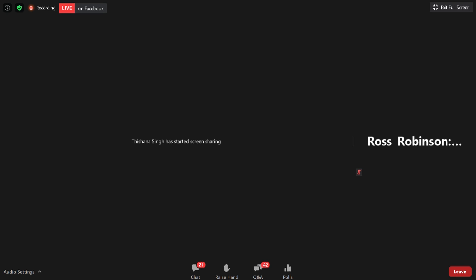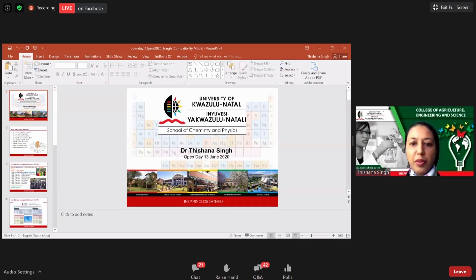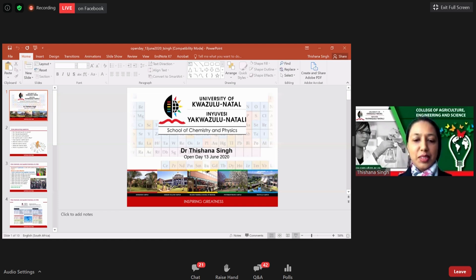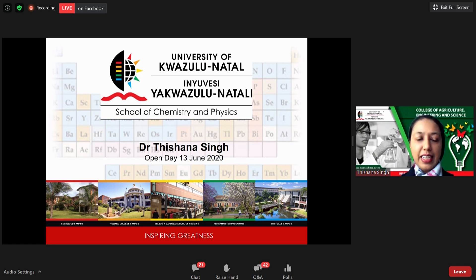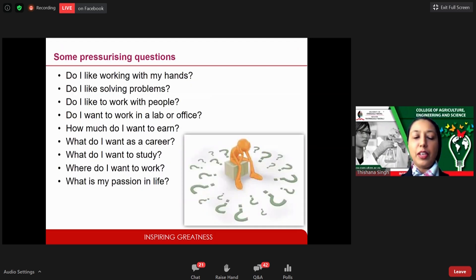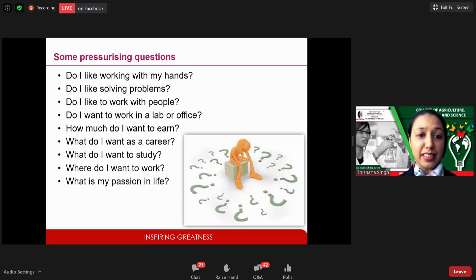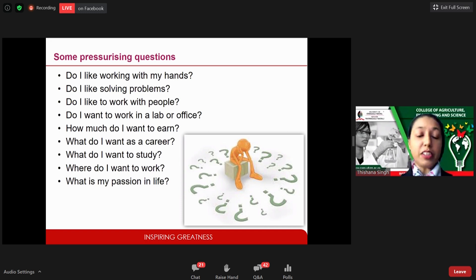Hello everyone. My name is Tishana Singh and I'm based on the Westville campus. I want to tell you a little about the degree and what it entails. I know many of you watching are school students facing pressurizing questions about what to study and what career to pursue. It's very important to choose the correct course.